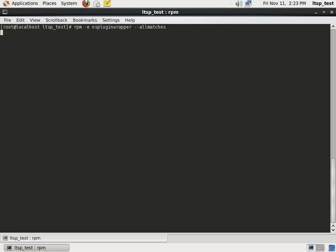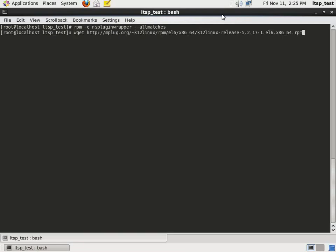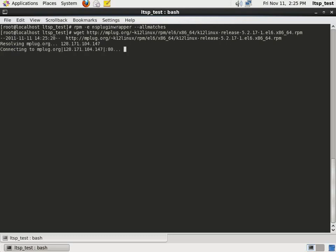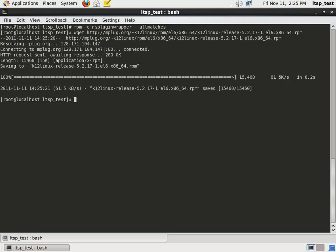We have successfully prepared our server and can begin installing the Linux Terminal Server packages. The first step is to install the K12 Linux release that matches your operating system and server architecture. Download and install the appropriate package from mplug.org slash tilde K12 Linux slash RPM. In this example, we are using a 64-bit server.